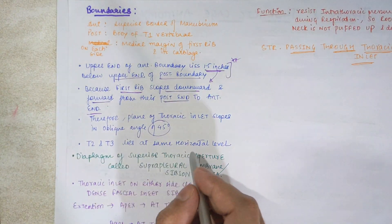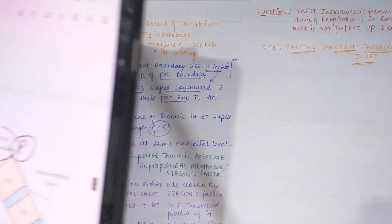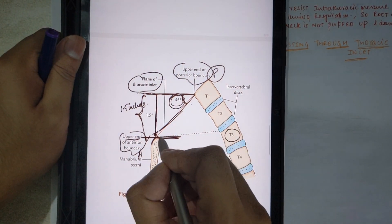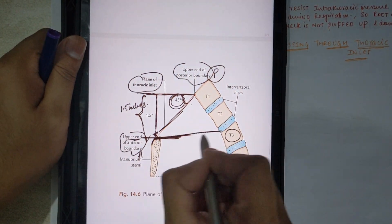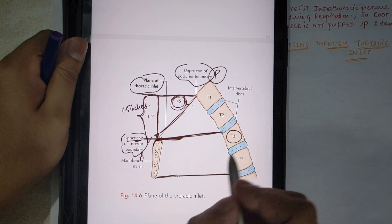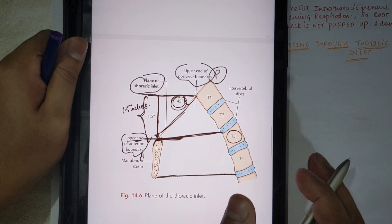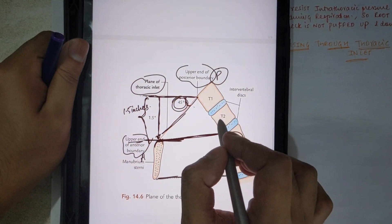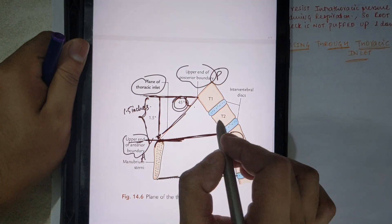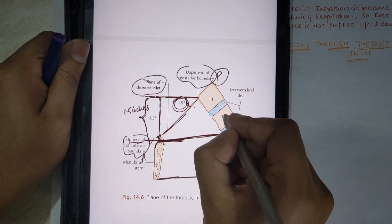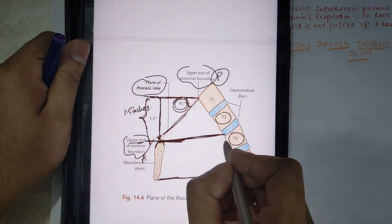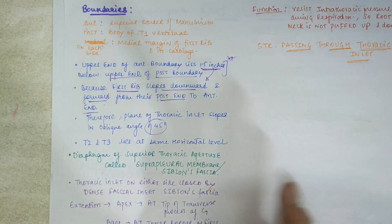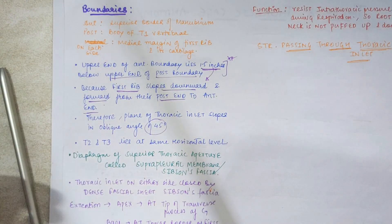T3 lies at the same horizontal level as the sternal angle. T1 and sometimes T2 vertebrae are at this angled plane, but T3 is at the same horizontal level.